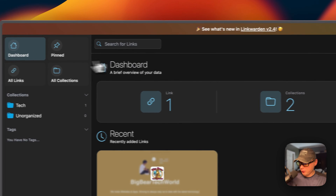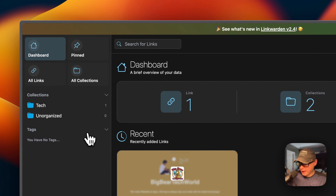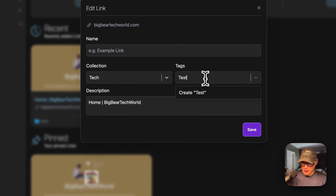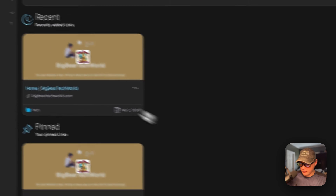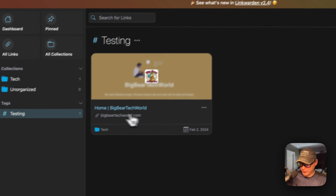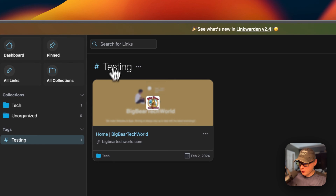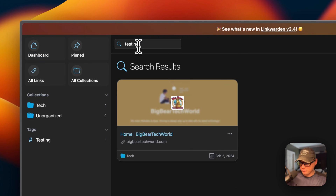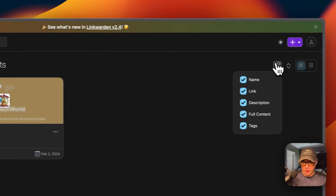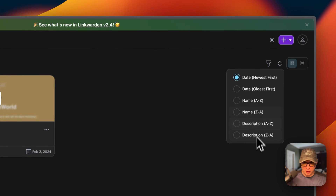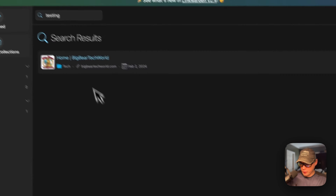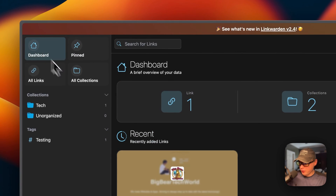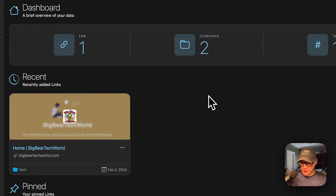Going back — you can also add a tag. Go into edit link, put a tag in like 'testing', and now you have a tag over here and can see all the links in that tag. You can go up to Search and search for links. You can filter and sort. You can also switch between list view and card view. That's a little bit about the Linkwarden UI.